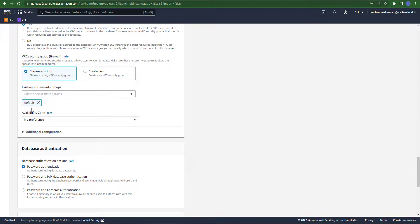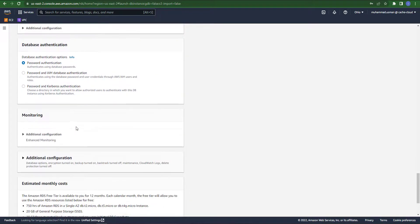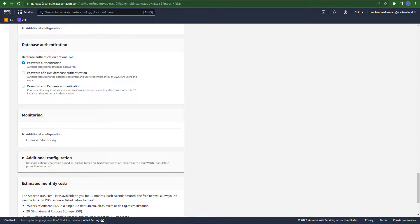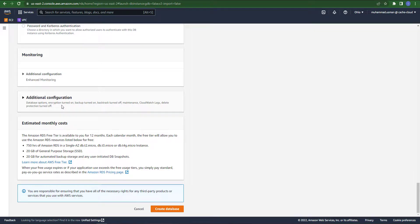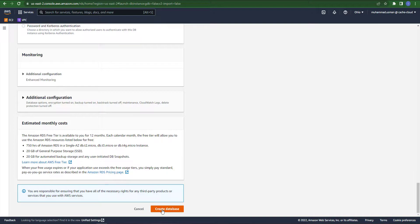If you scroll down you can see all the settings are set as default, so I am not touching anything. Now it's time to create our database.